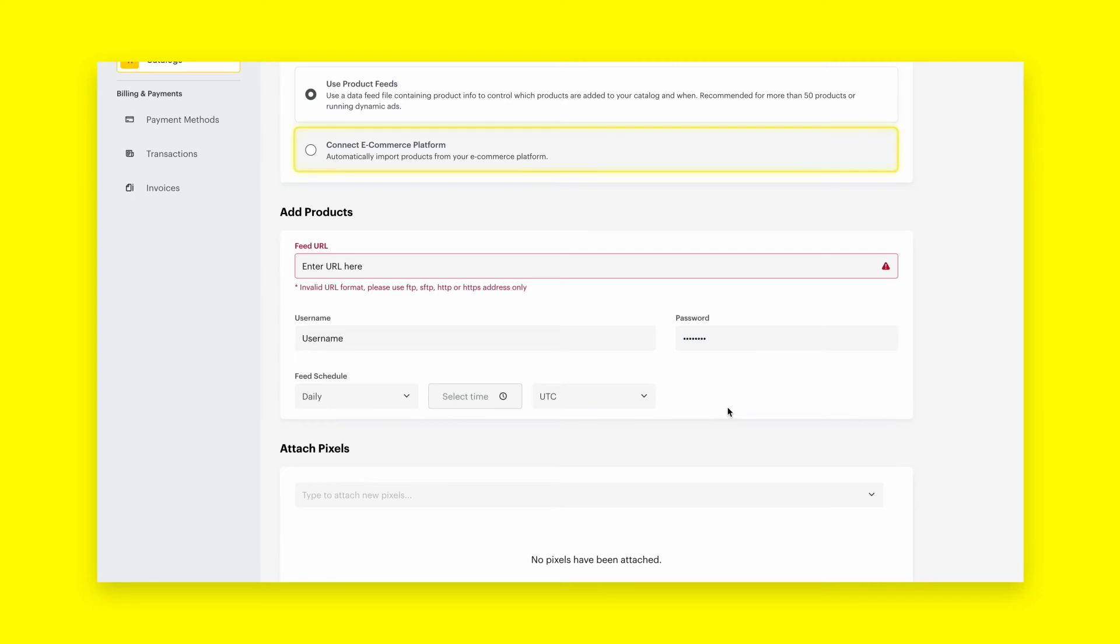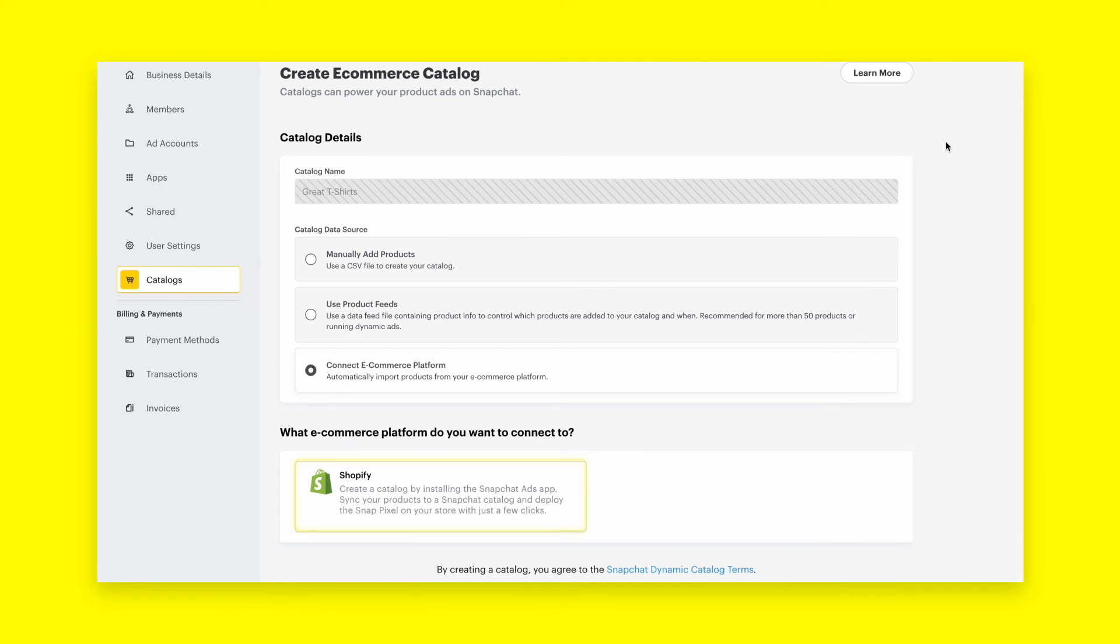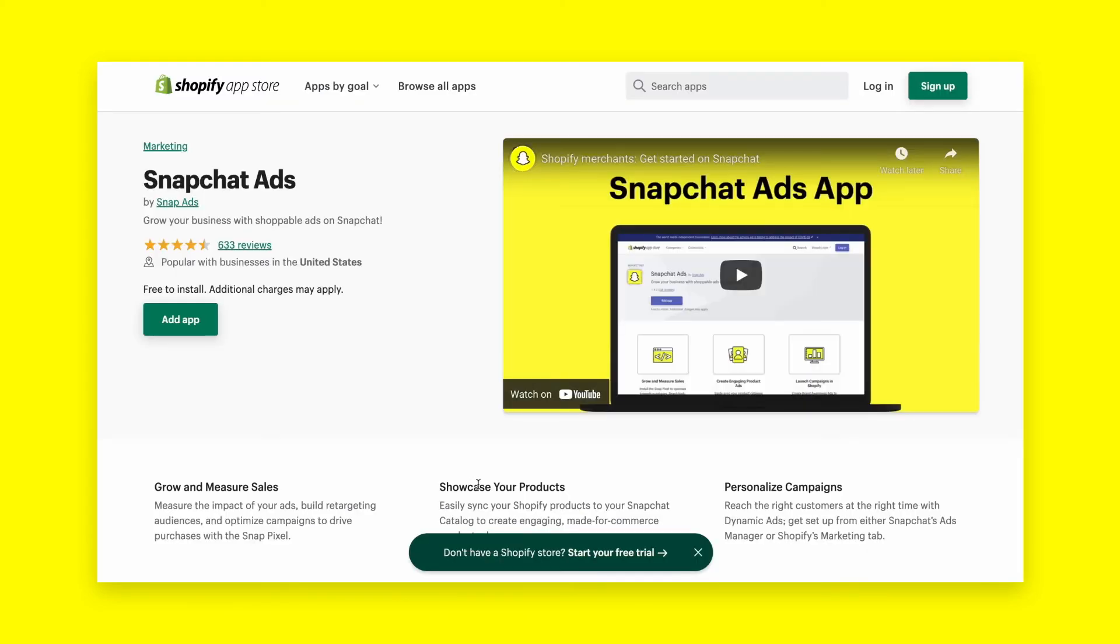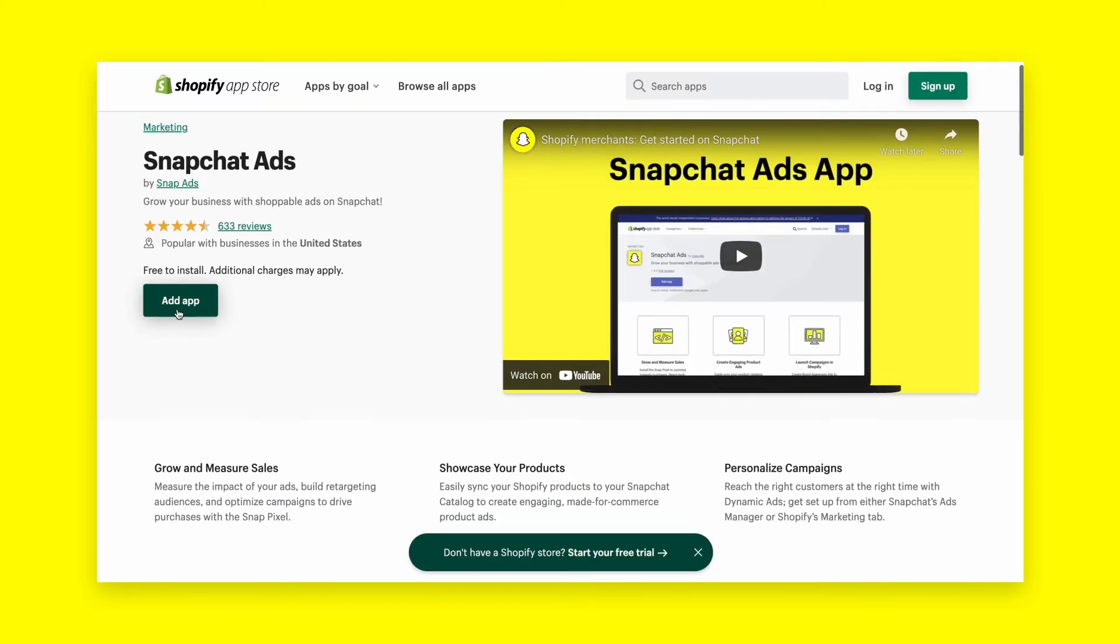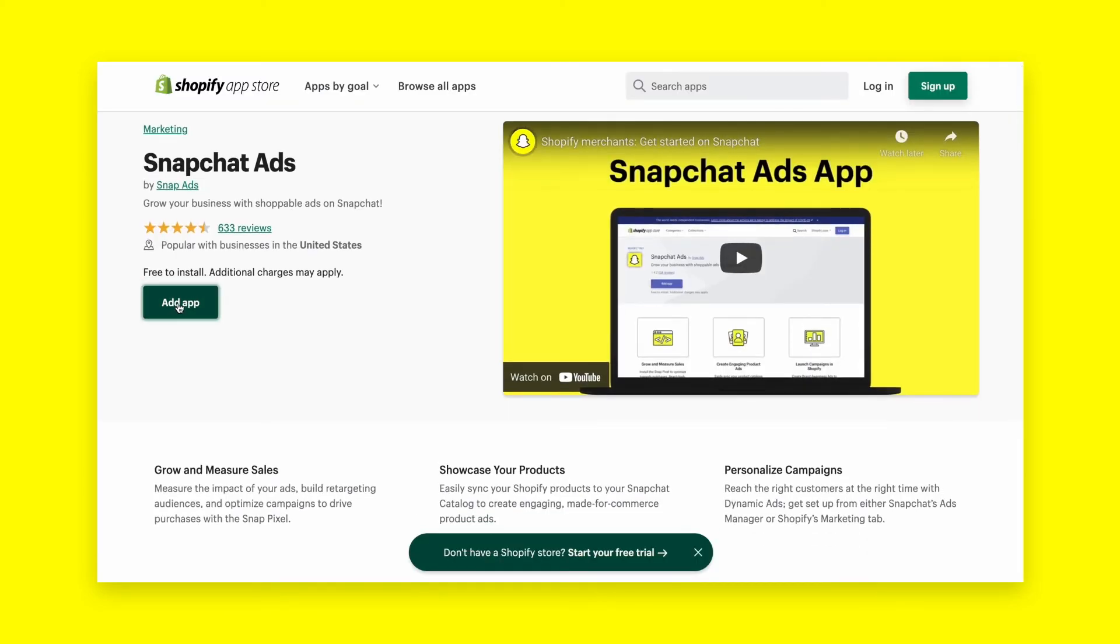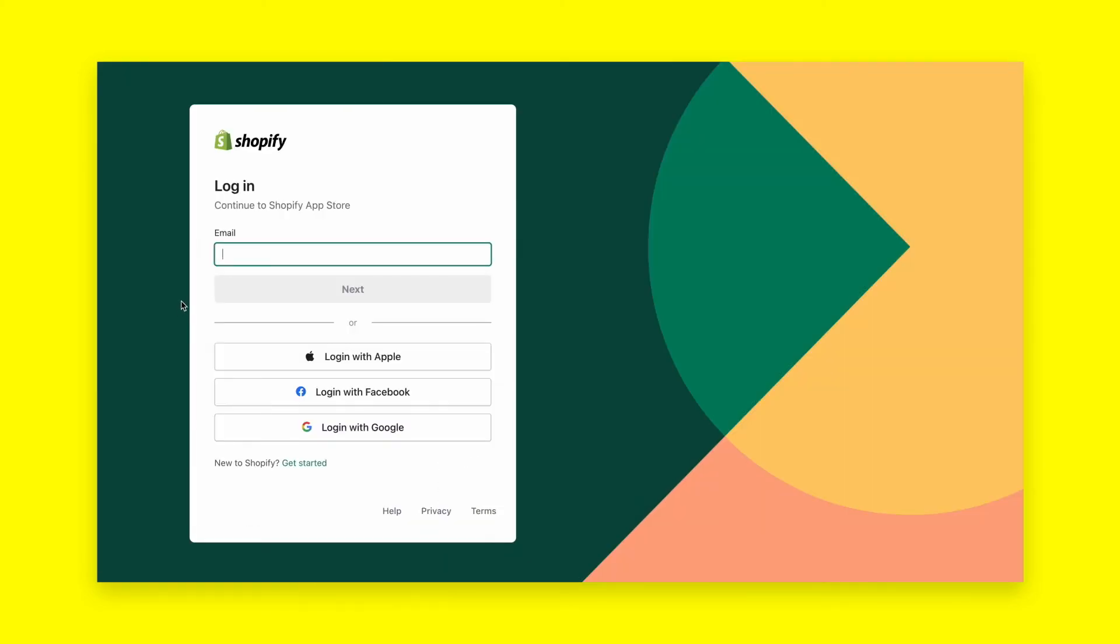Lastly, you can choose to connect an e-commerce platform that will automatically import products from your platform of choice, such as Shopify, where you can install the Snapchat Ads app and sync products to your Snapchat product catalog.